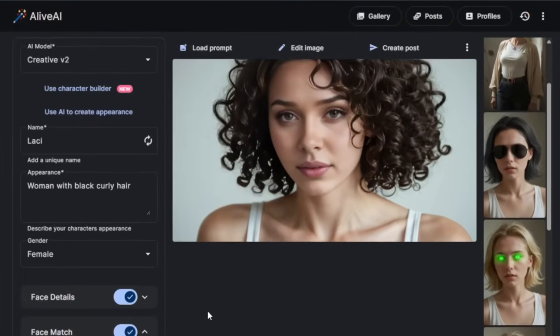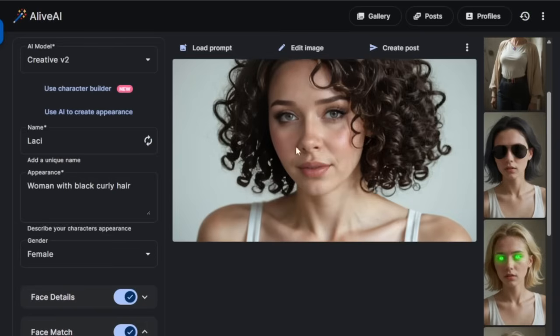And you have successfully generated, and it kept the consistency, which is just perfect. And the key point here is how realistic the skin looks. You don't need any upscaler. Everything is done automatically. And I'm really impressed.